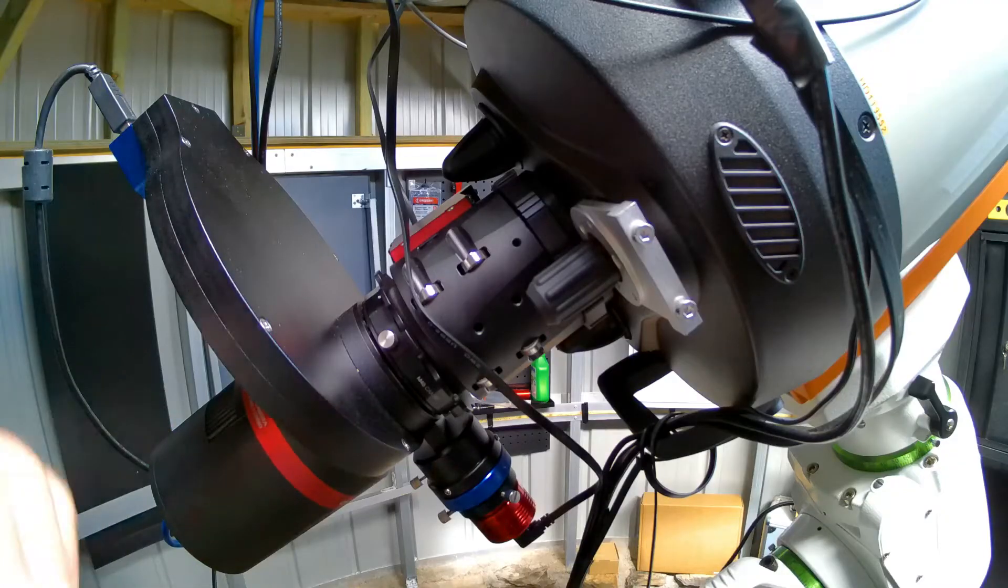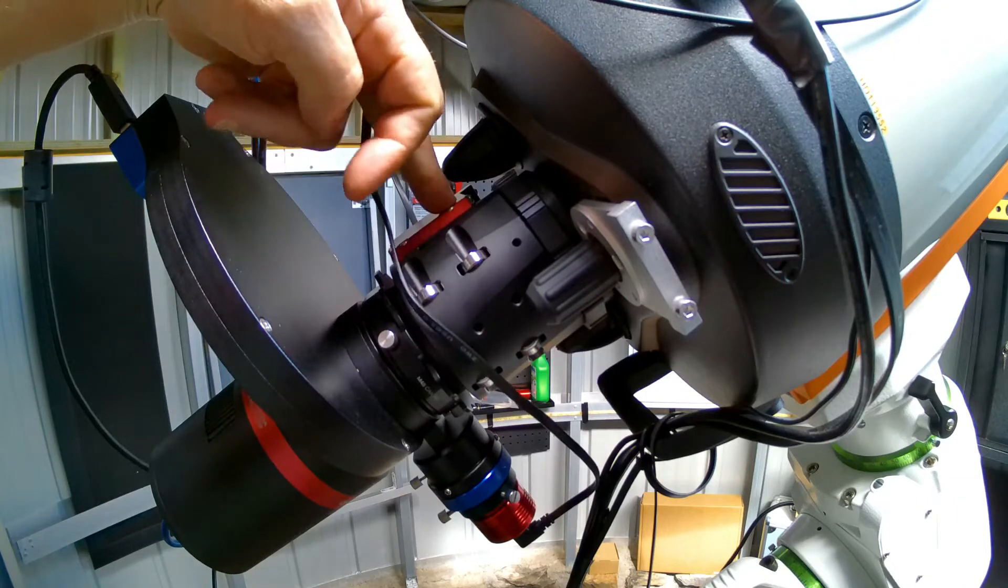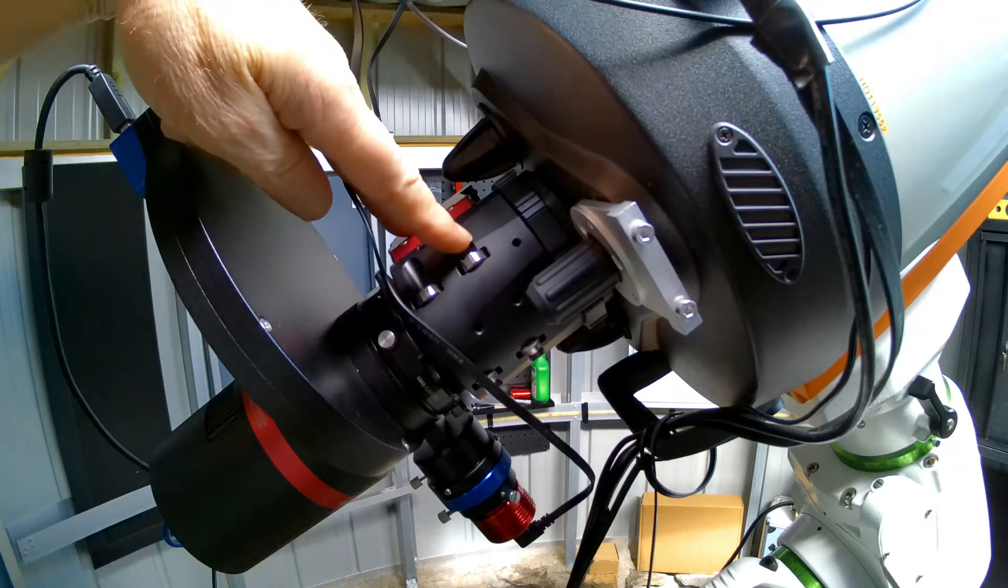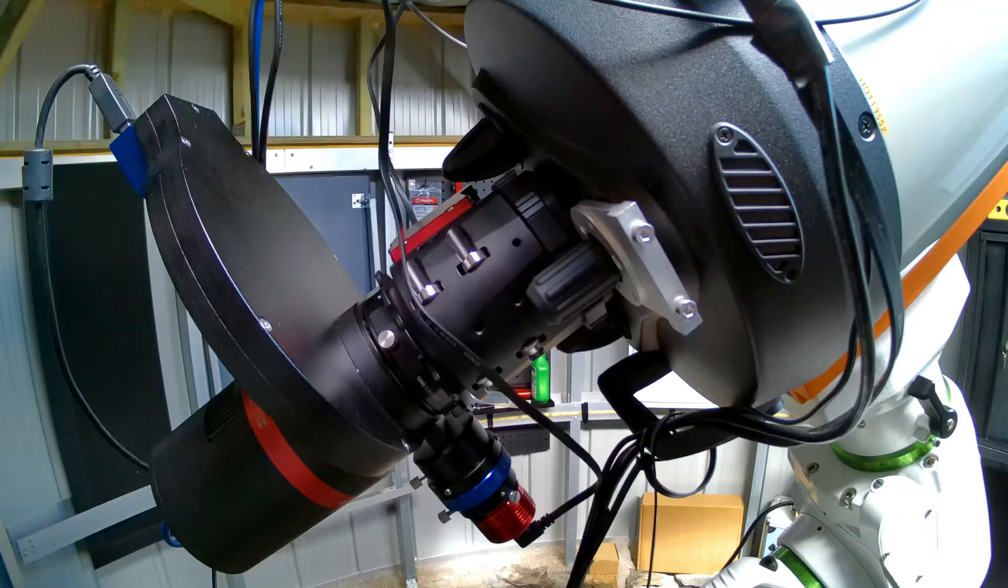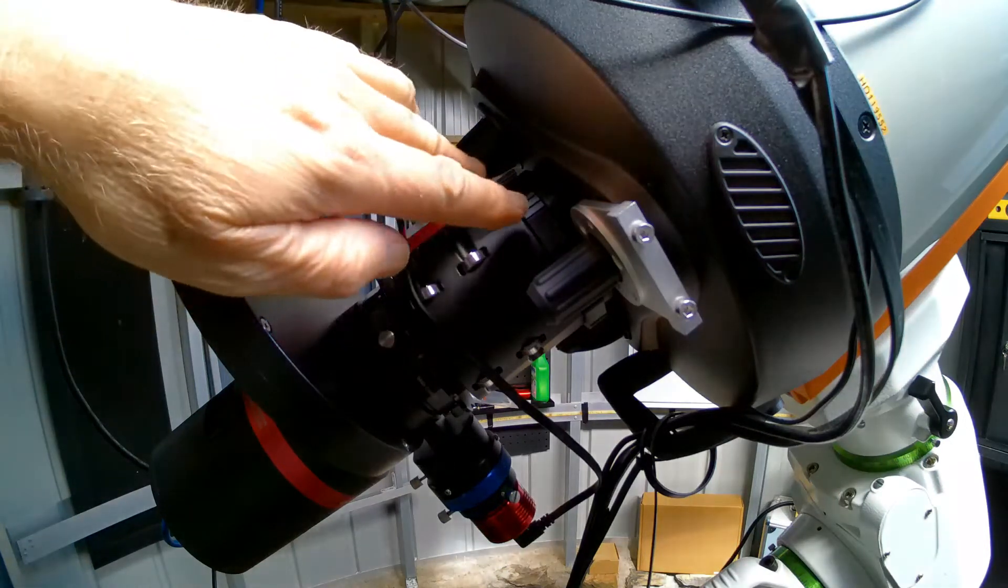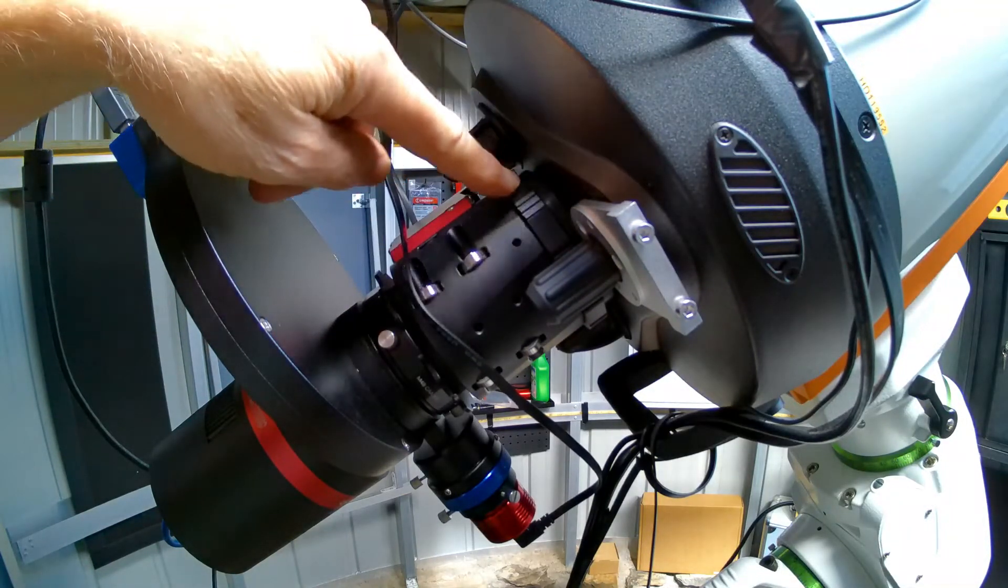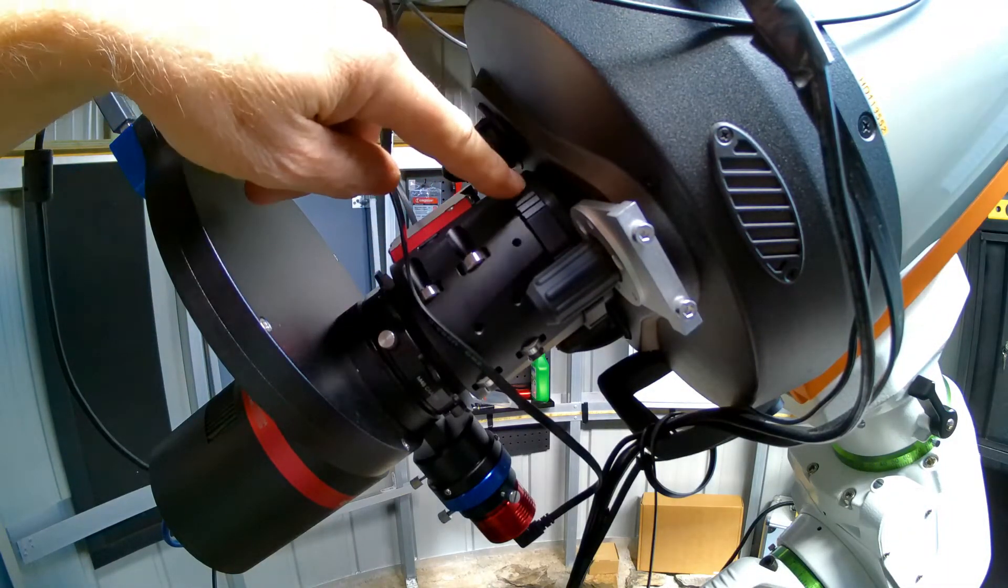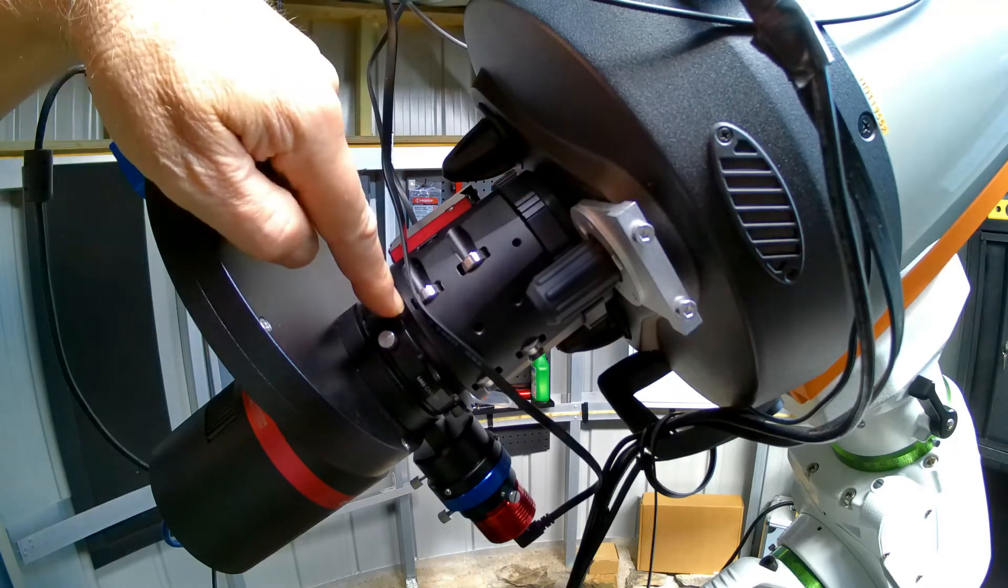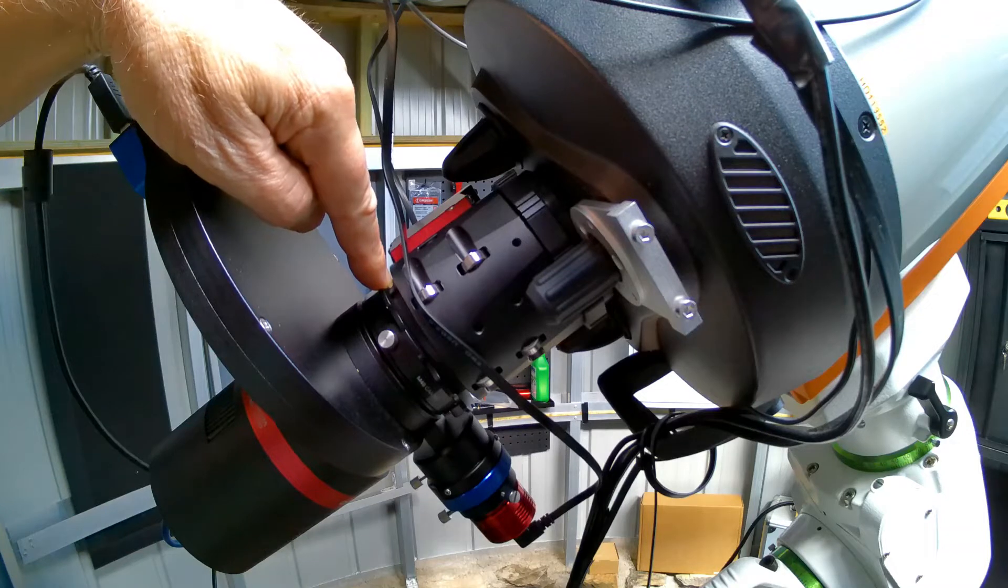For those of you who may be interested in purchasing their own Ezzato focuser for their SCT, which I highly recommend, I've found it fantastic. A few things to consider: once you've installed this to the back of the SCT you will need to buy an adapter plate, which I think is 3 and a quarter or 3 and a half inch, and an adapter to whatever size image train you're using.